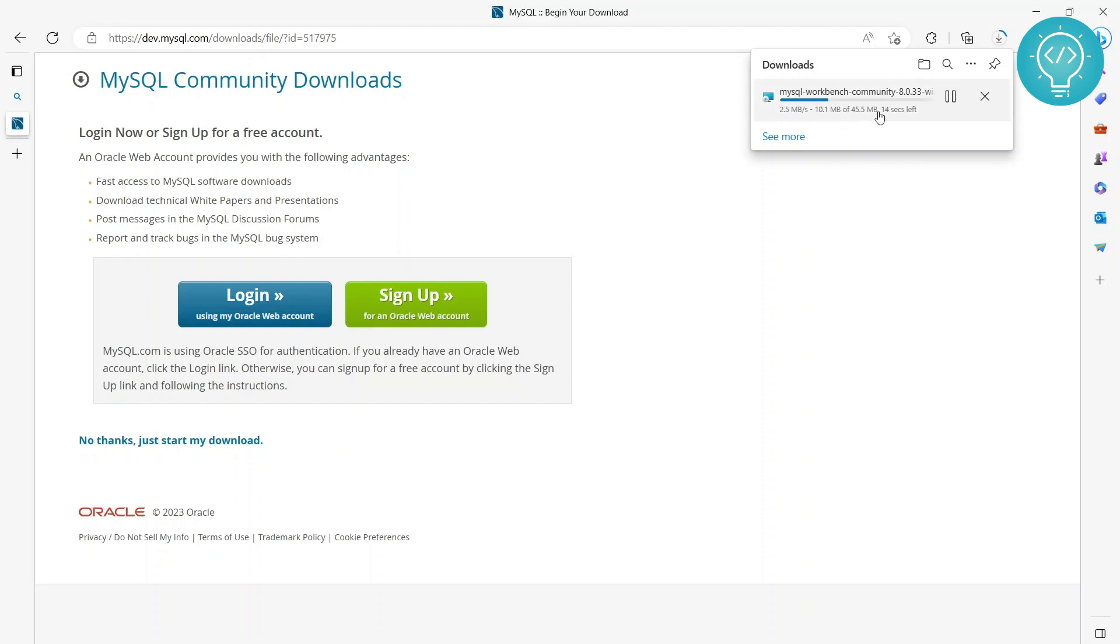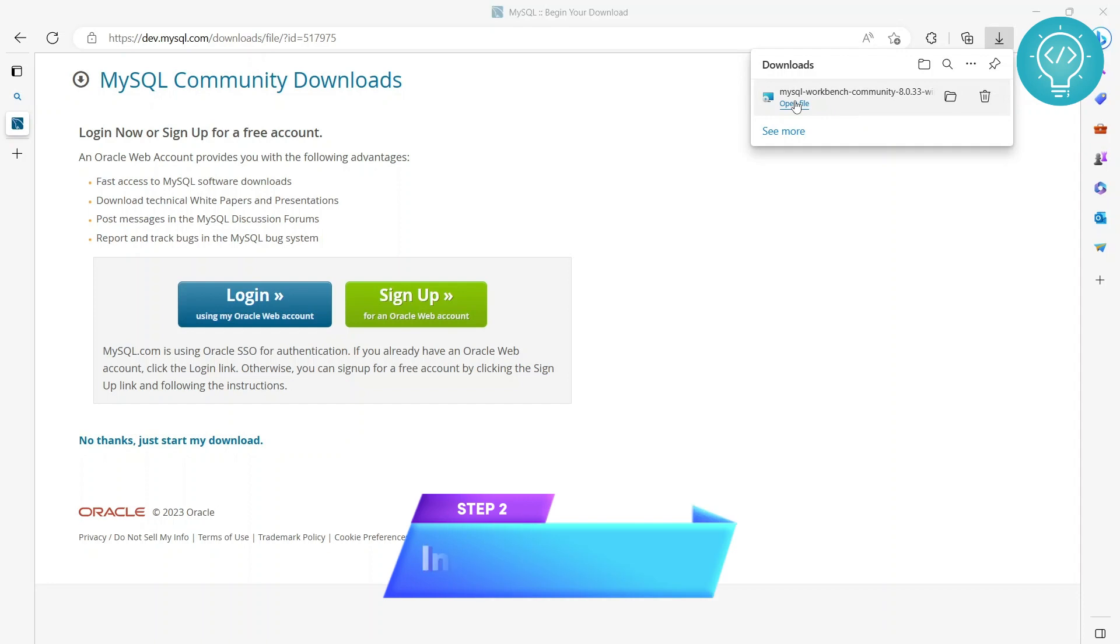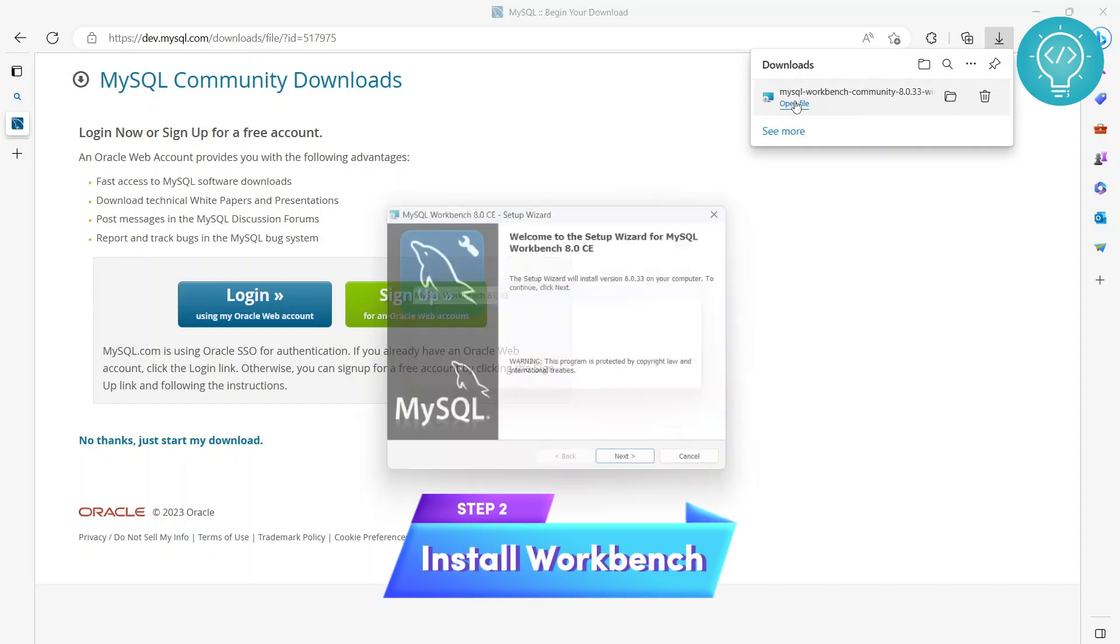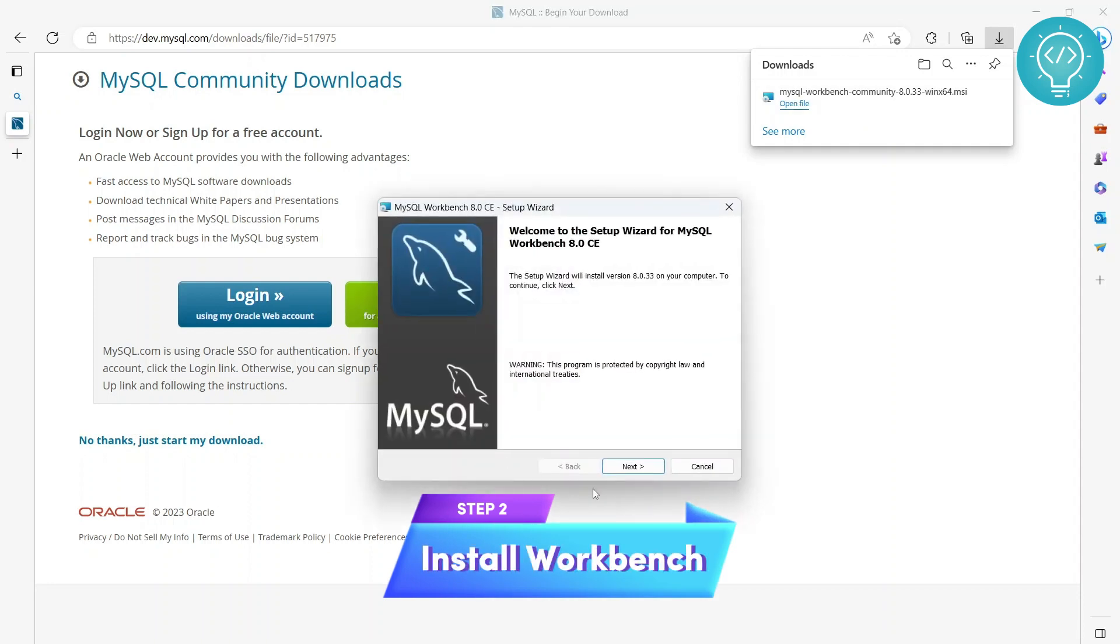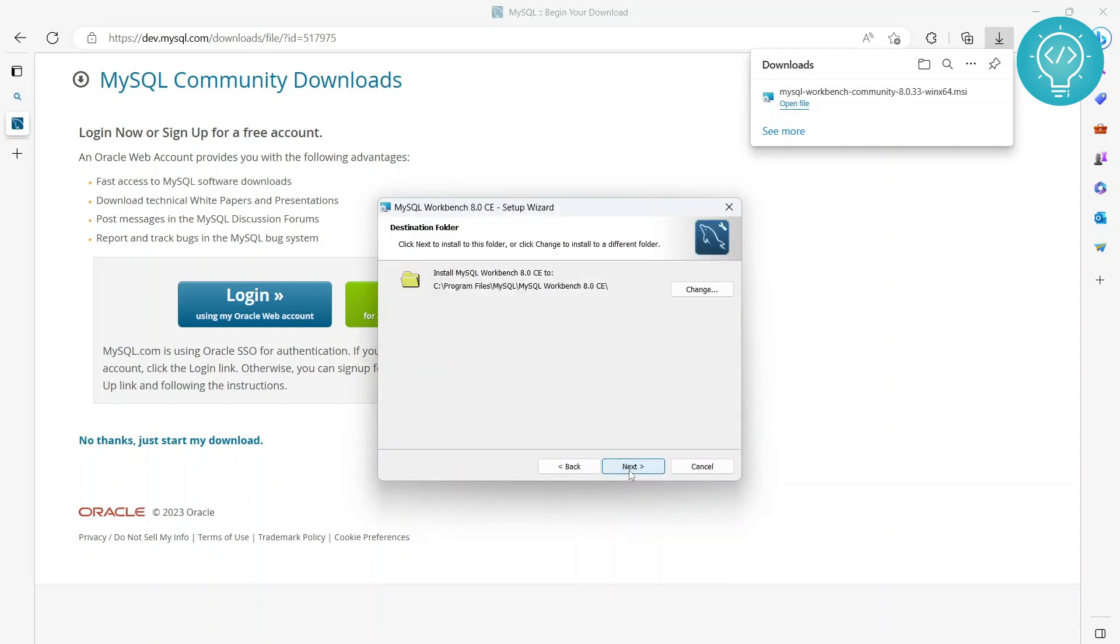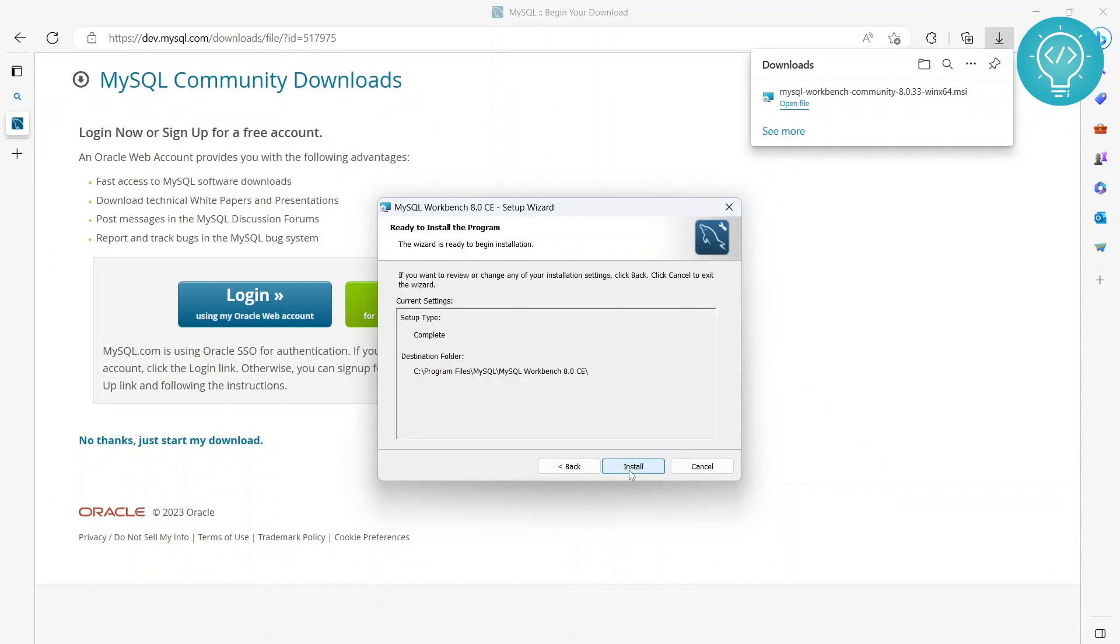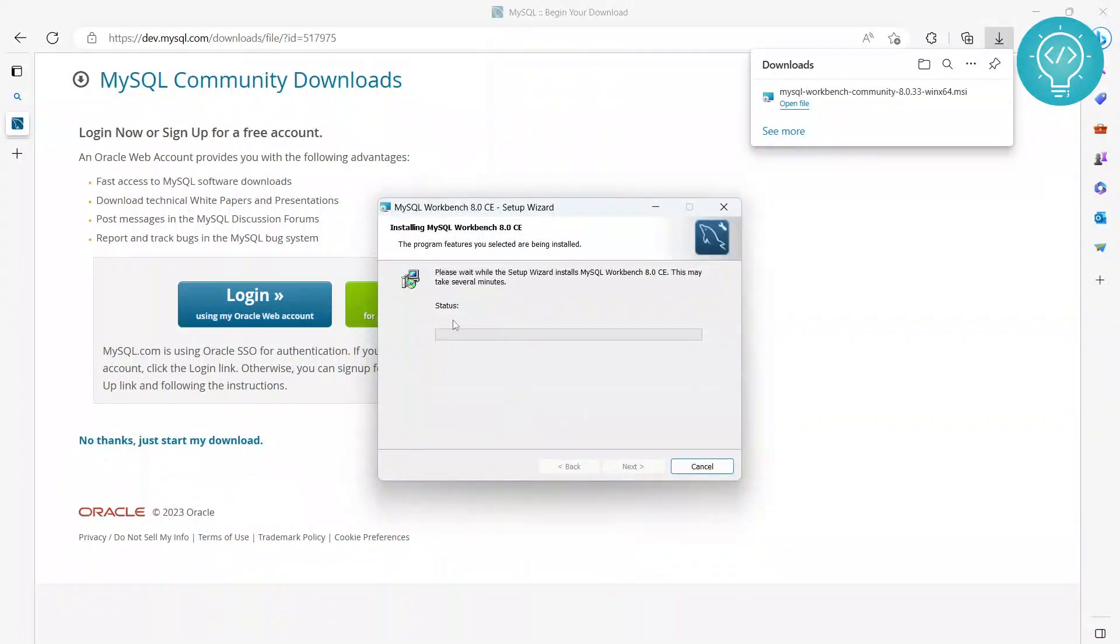Once the download is complete, click open file, hit next, next again, complete install, and install. This will install Workbench.